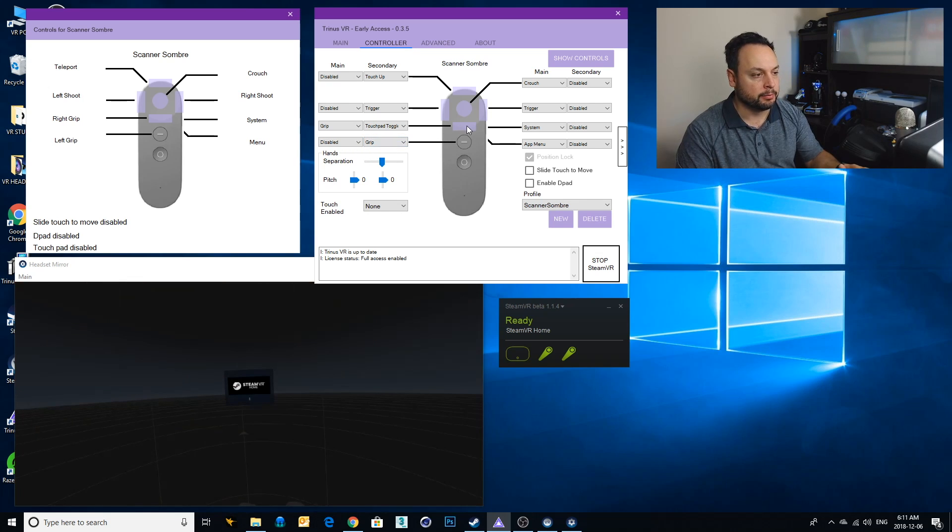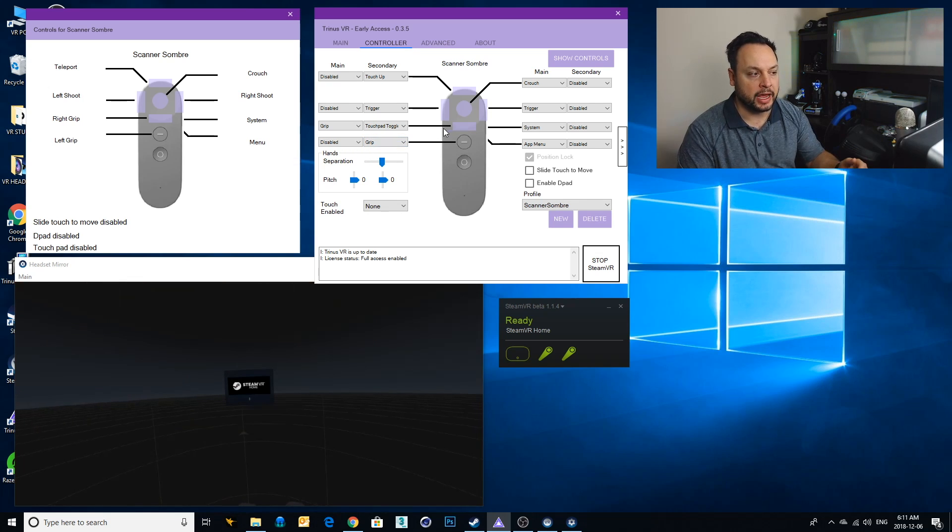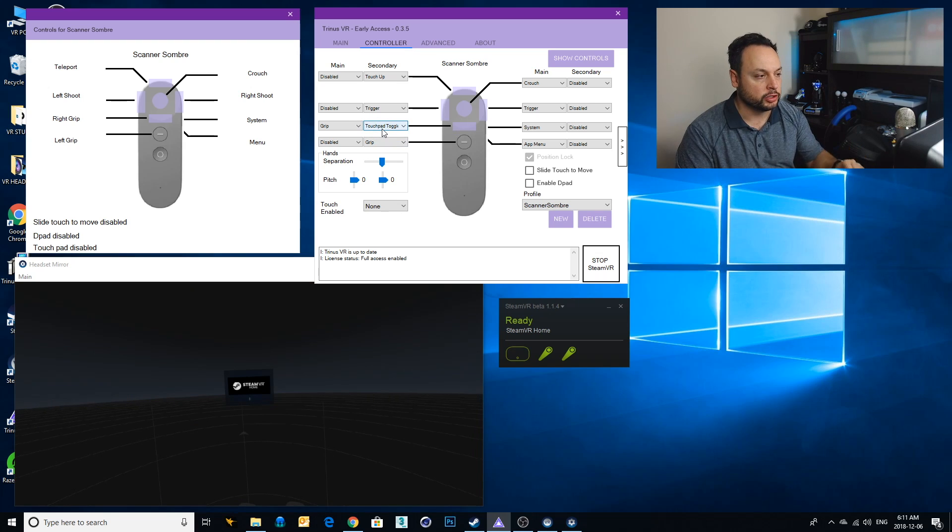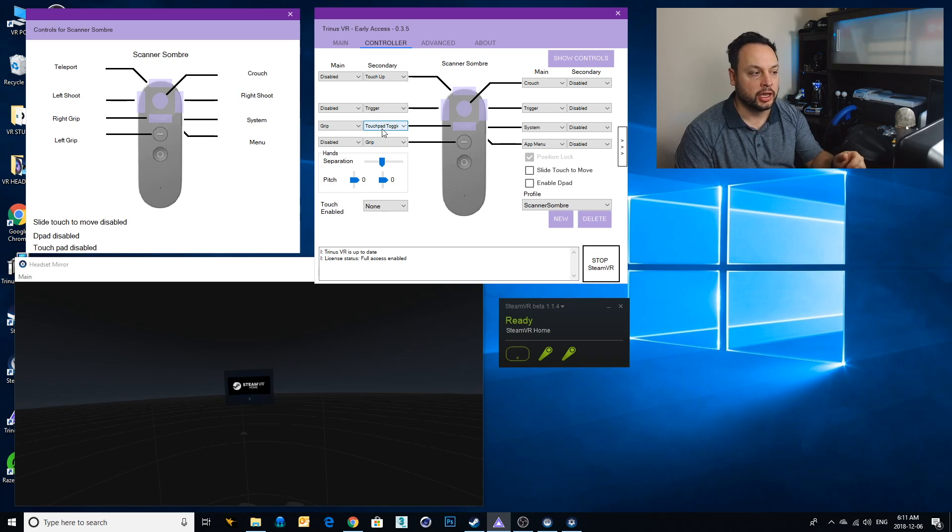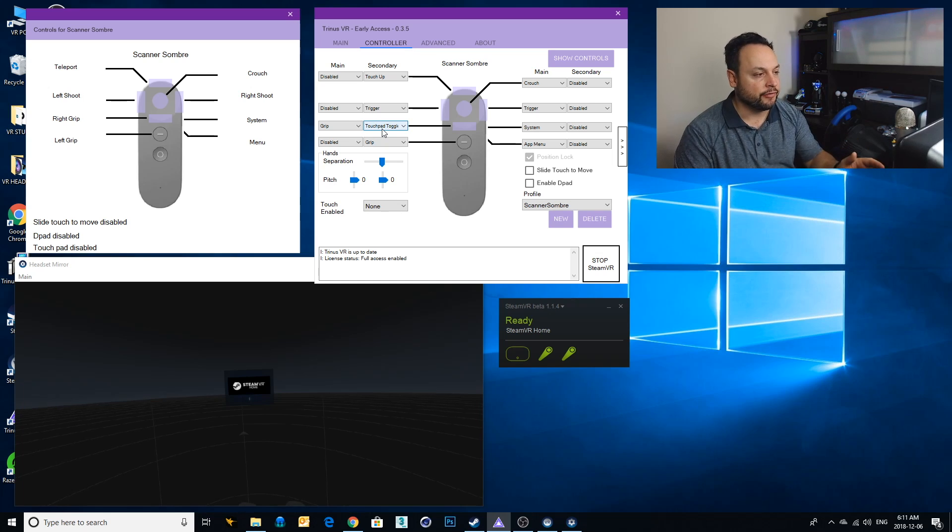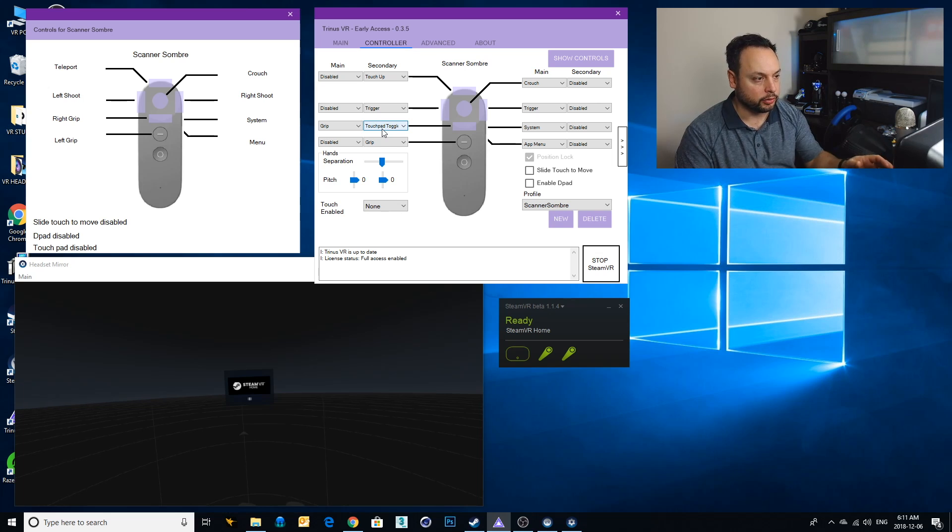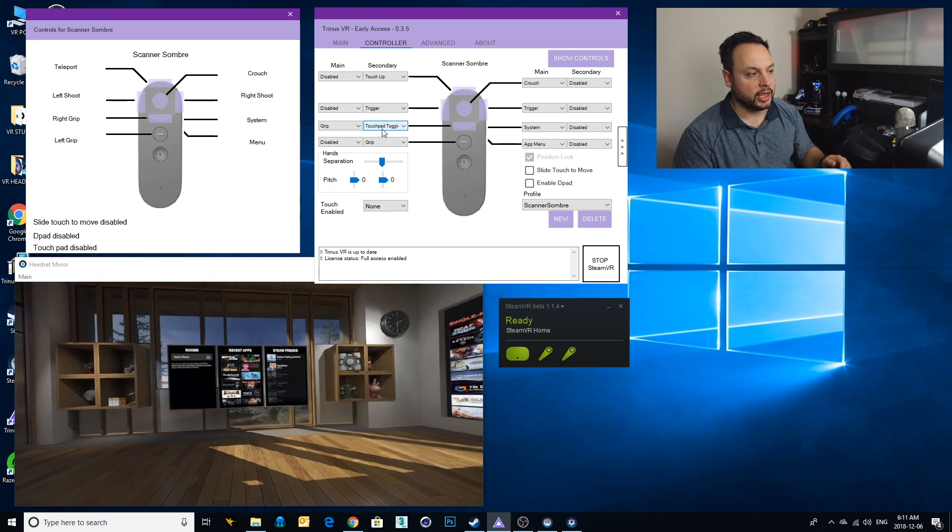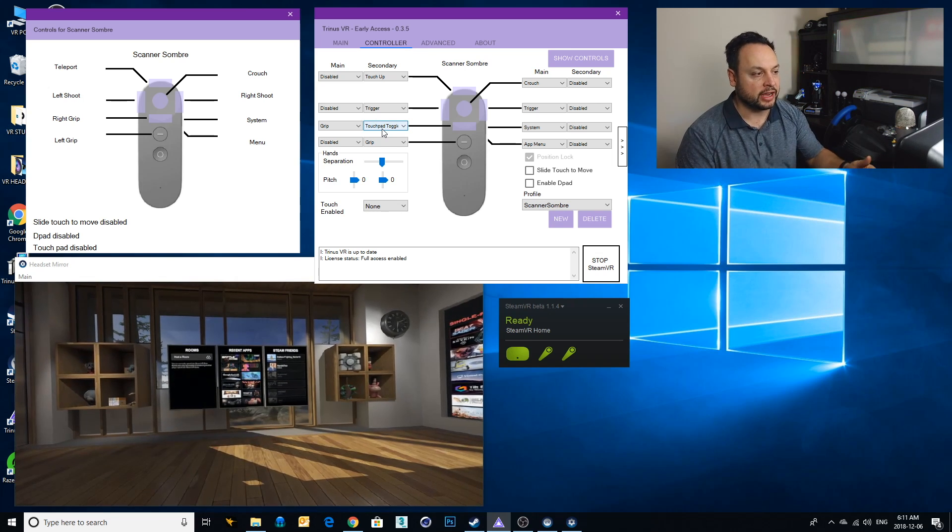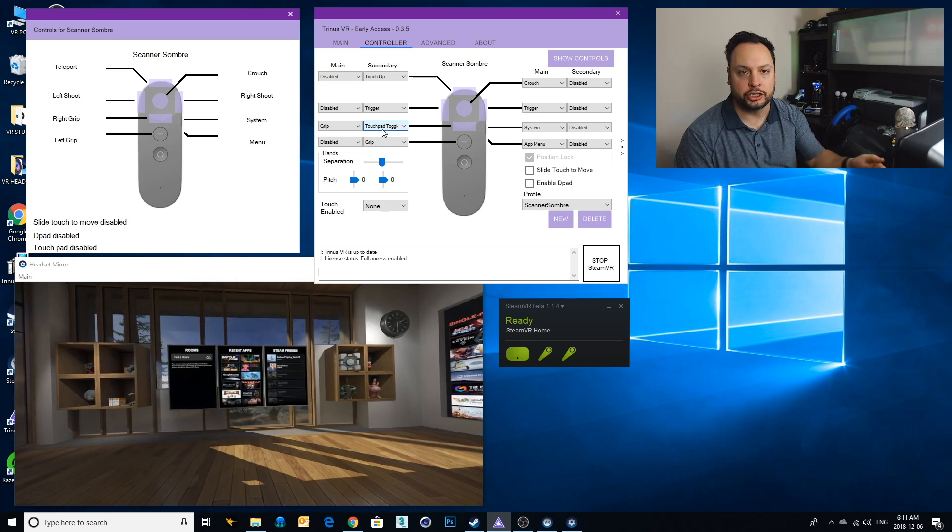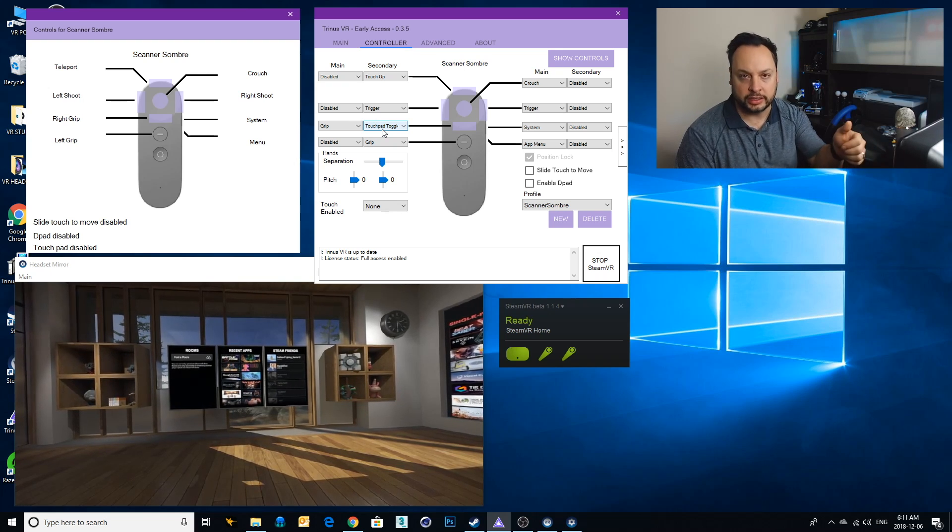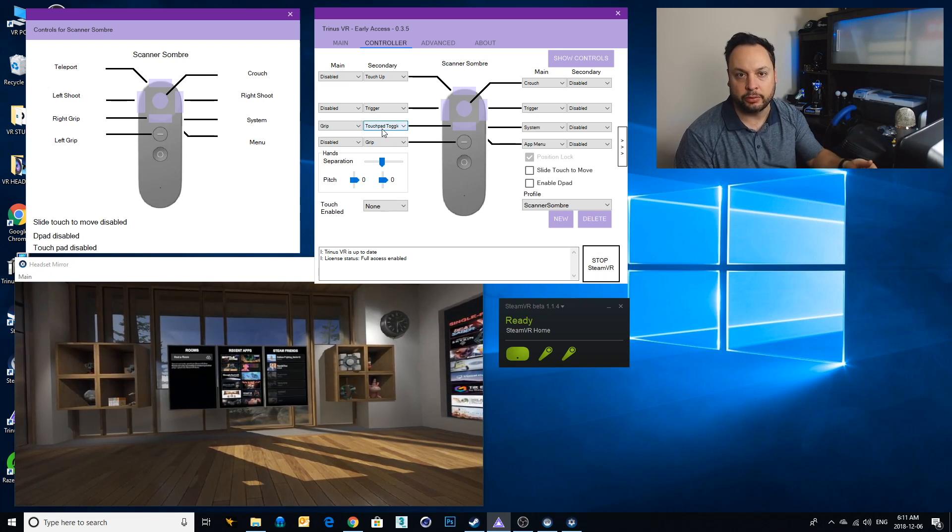For the bottom touchpad, I set it to touchpad toggle which basically switches between button pressing and actual touchpad. I found that there were a couple situations where I had to teleport to a spot and it just wasn't accurate enough by pushing just the up button. I had to actually use the touchpad toggle to get it exactly where I wanted to go. Let's jump right in.